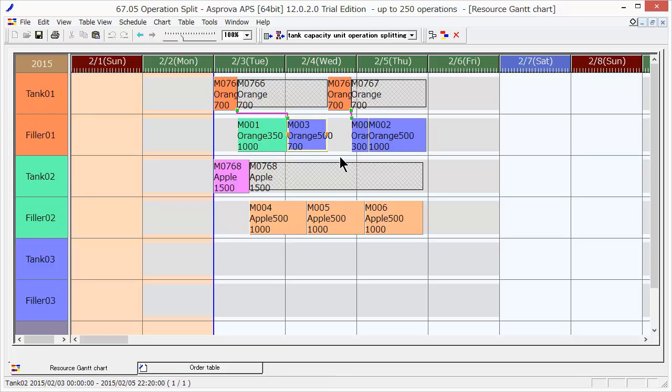In this manner, an appropriate schedule can be created by further taking into account the reserved quantity for the batch size.